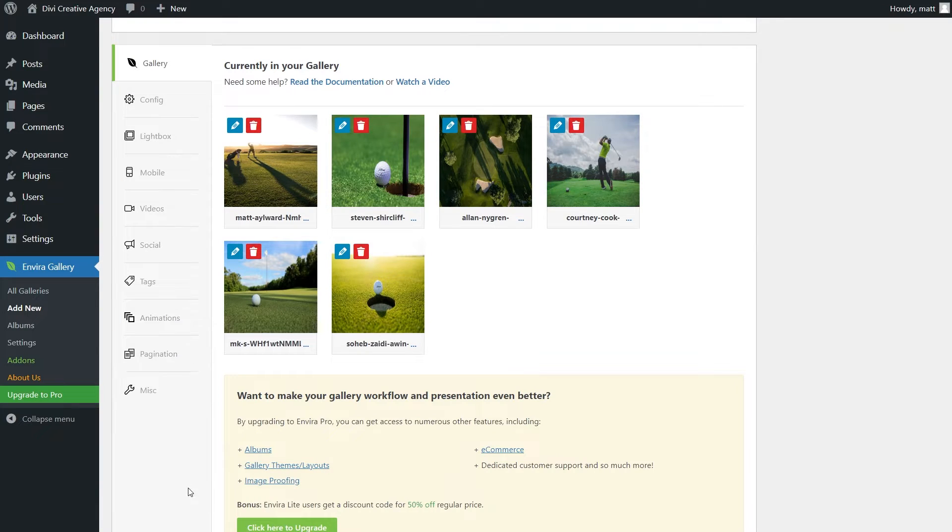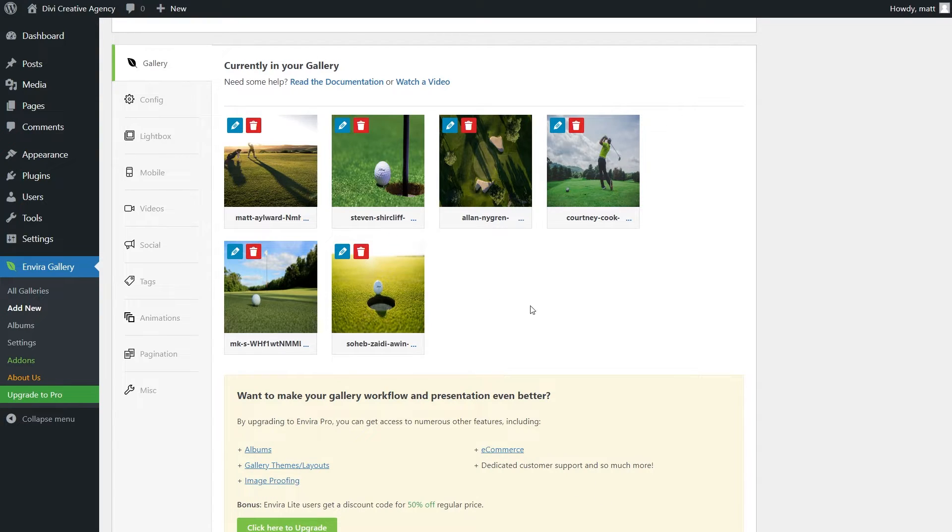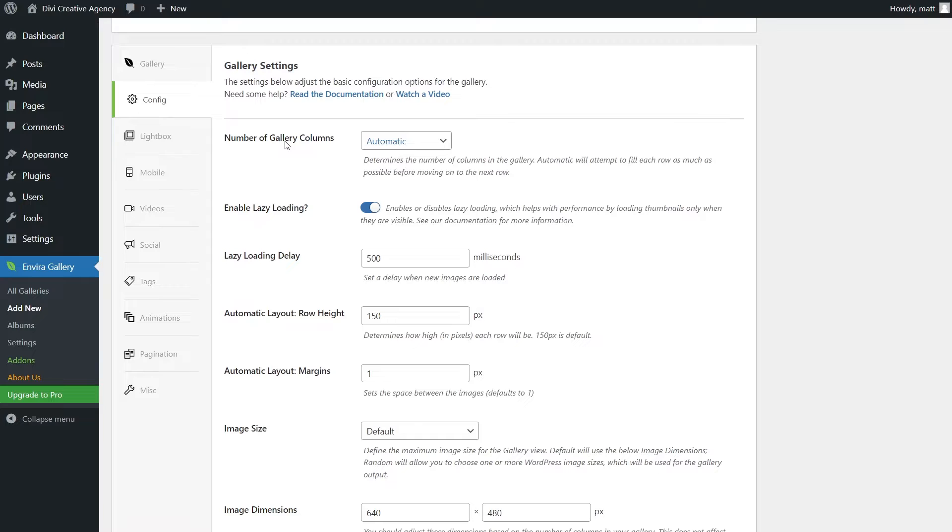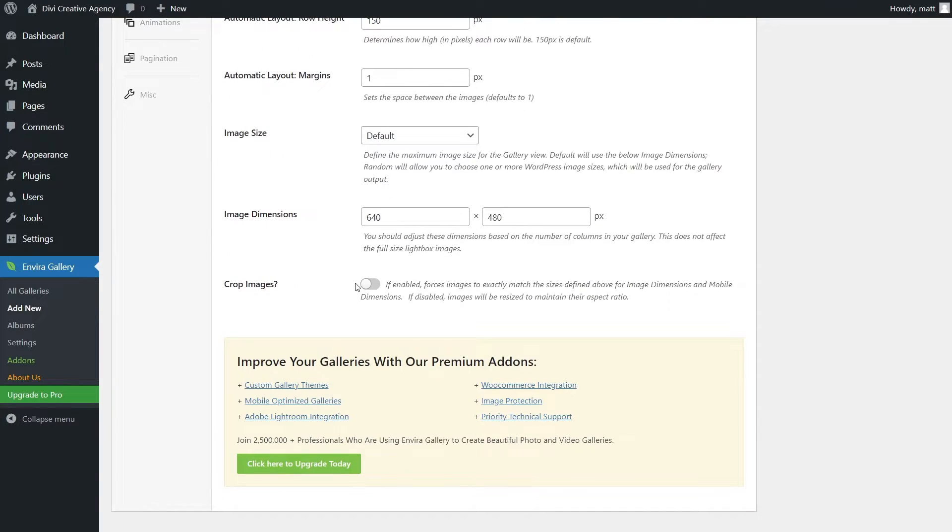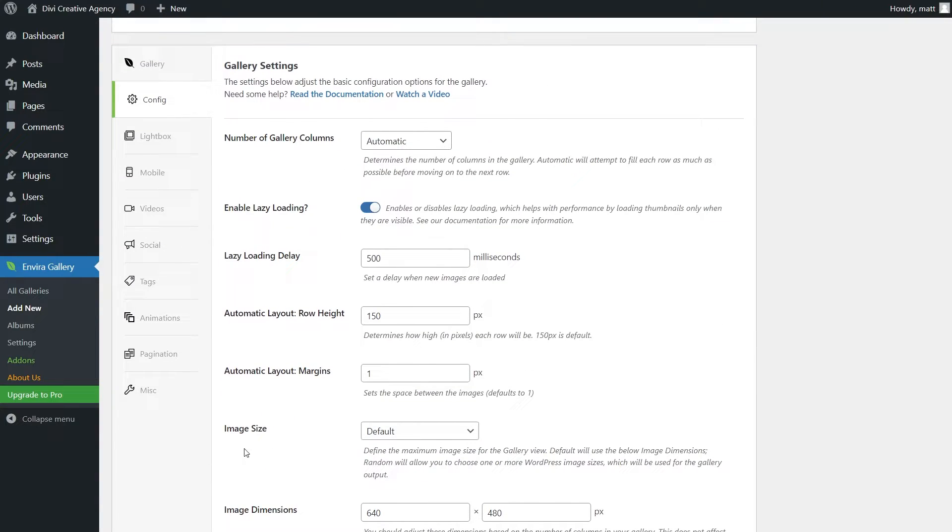From here, we could simply publish it and call it a day. But as you can see, we have a slew of options on the left-hand side. EnviroPro has way more to offer, but we're just going to go through the free settings really quick. As you can see under config, we can change a lot, like lazy loading, the number of columns, if we want to crop images, what size we would like, and so on.